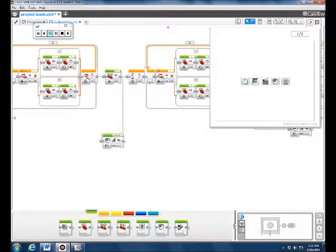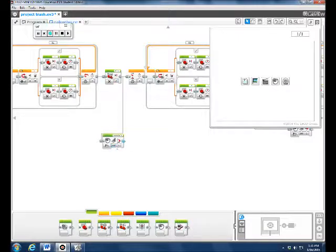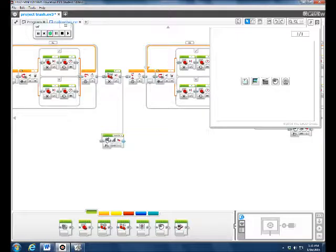Then we wanted the motor to shut off so the robot could say a sound. After it shut off, we had the custom sound play — it said 'picking up trash.' Then we had it timed for six seconds.